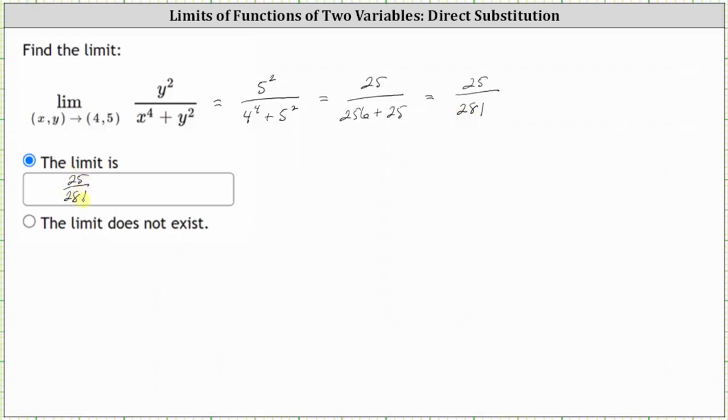Next, we'll take a look at several algebraic techniques we can use to determine limits when the function is undefined at the point we are approaching. I hope you found this helpful.